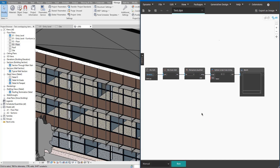As I normally do in my tutorials, let's set up a way for Dynamo to read a text file that contains a Python script. We can then use the text from that file as a script input for the Python node, and it will run the Python script stored in the text file. With that out of the way, let's put our logic for checking view template IDs into this test.py file.